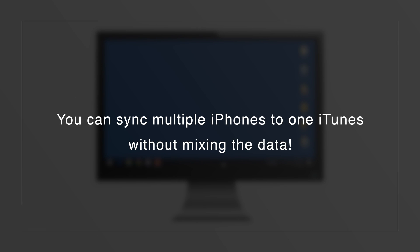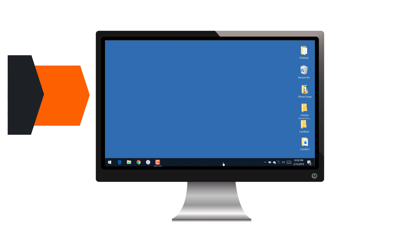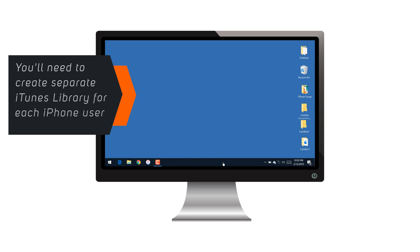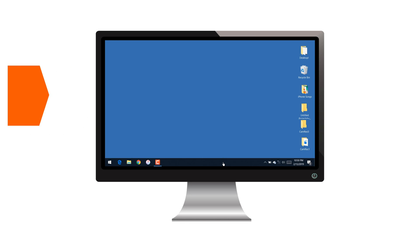If you have multiple iPhones in your family, you can sync all those iPhones to one iTunes on the same computer without even messing up with the data. You can do this by creating a separate iTunes library for each iPhone user. So, how do you do that? It's very simple.